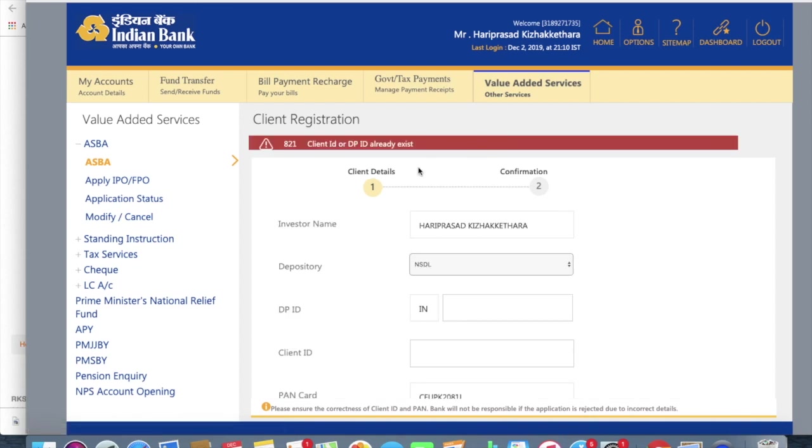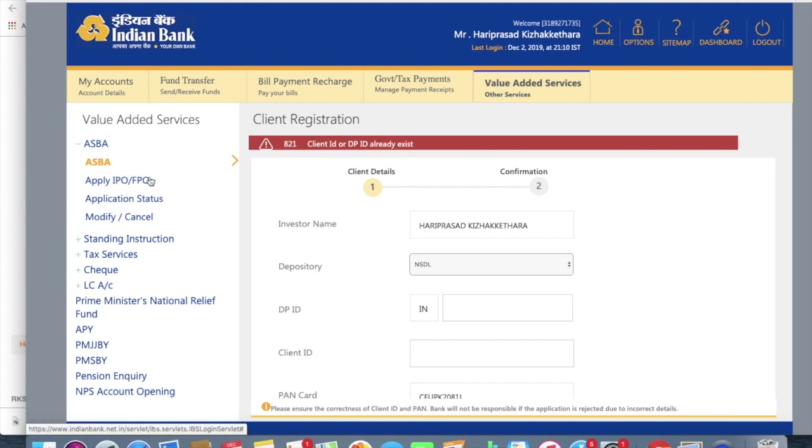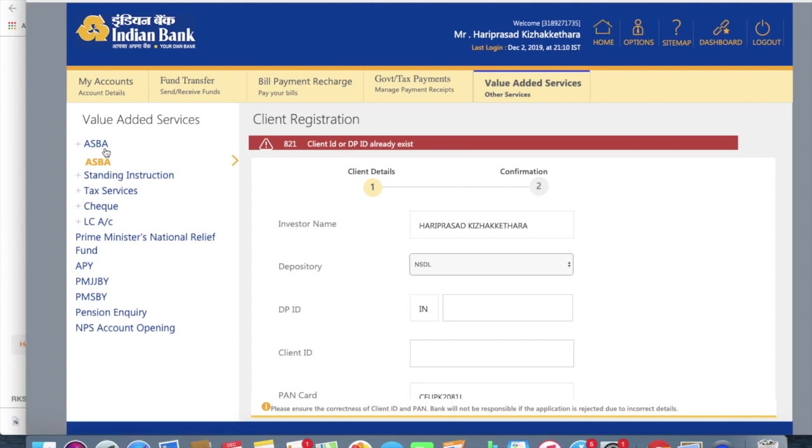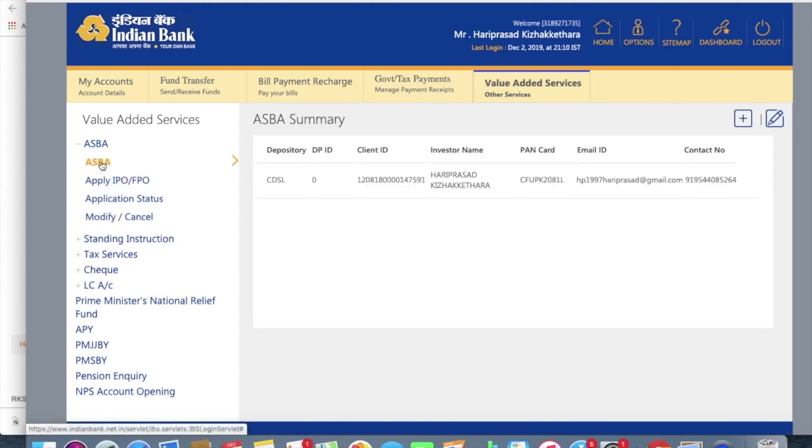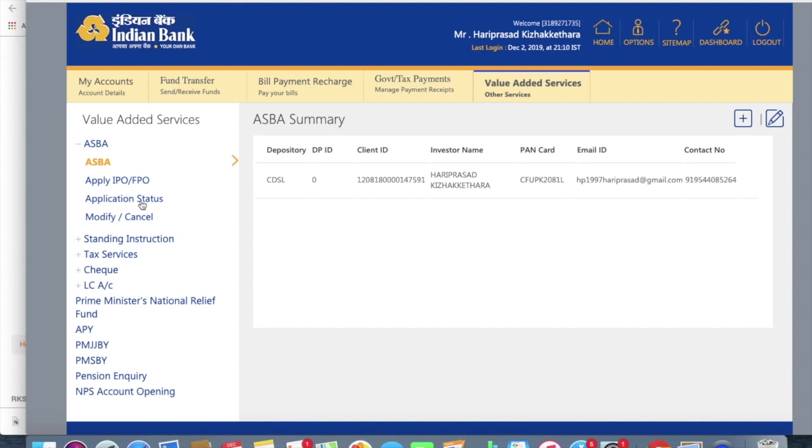So I already have a DP ID with the same detail. So that's why this showing DP ID already exists. So now you'll be able to see this over here, that this is there. That is already you have added this.